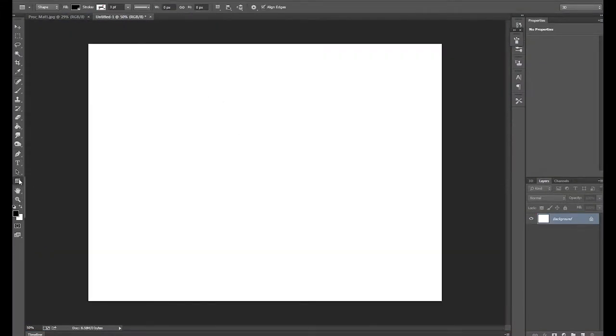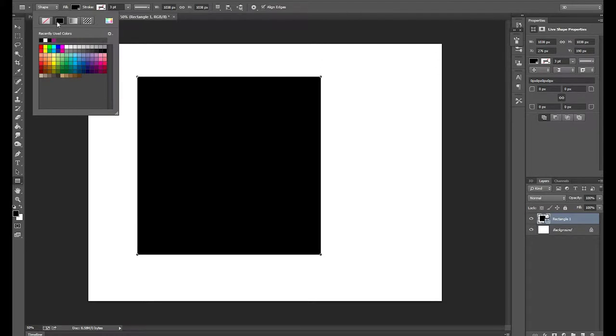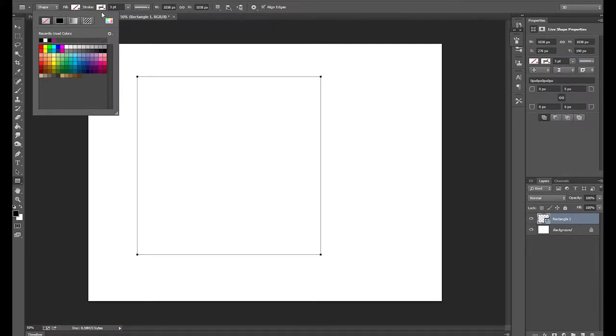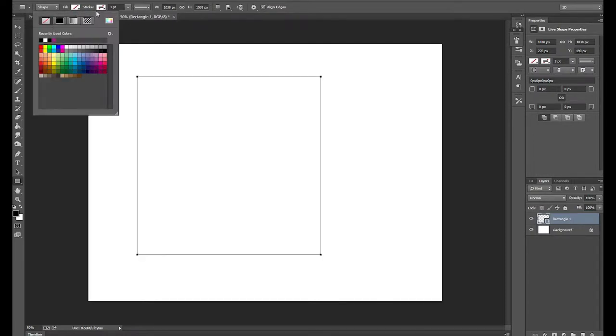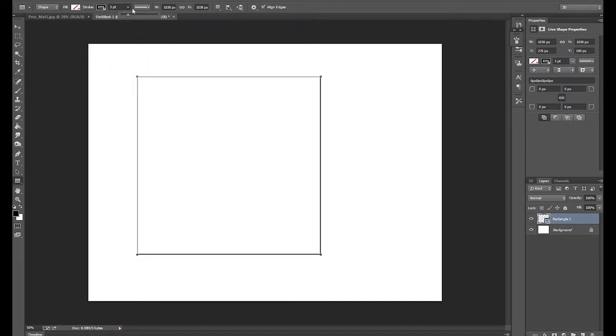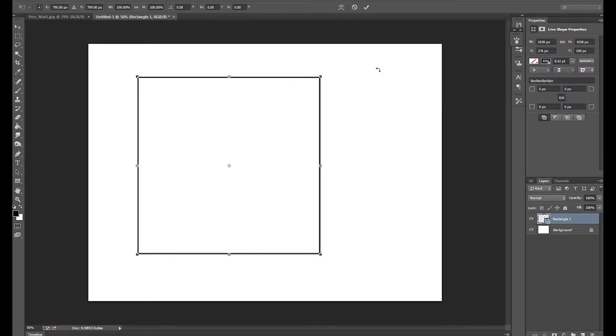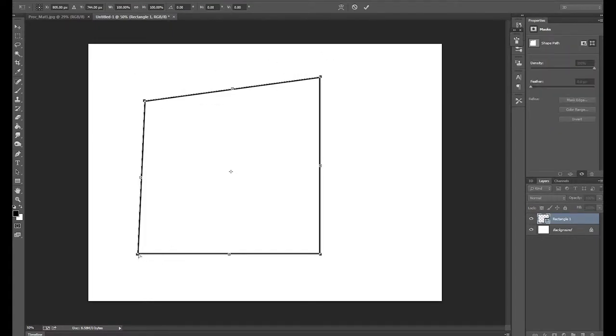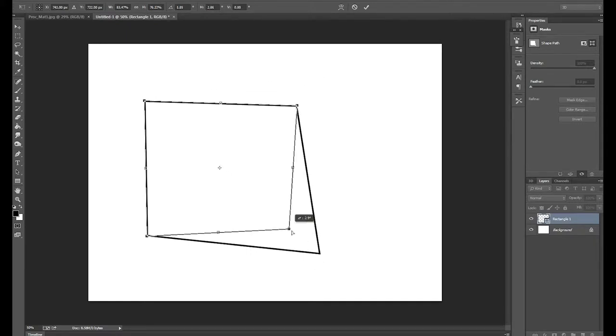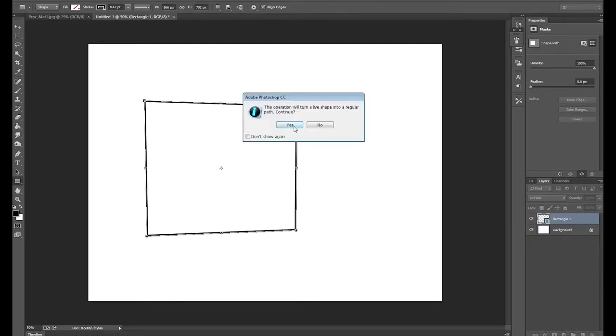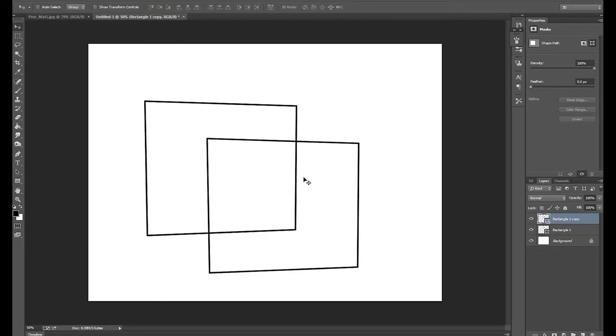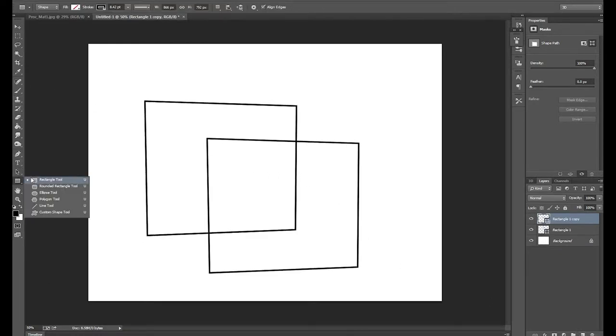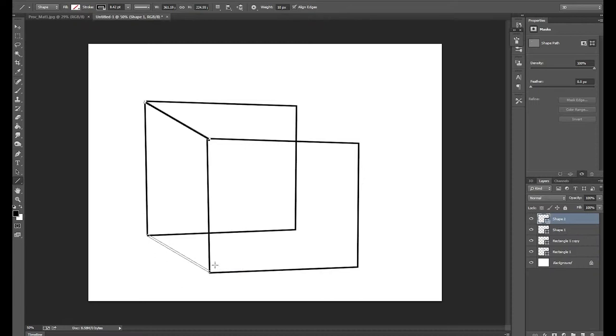The idea is, you create a cube. I always mess up when you try to do these things live. Just make it look a little bit less, so you have a cube, or we will have a cube here in a minute.